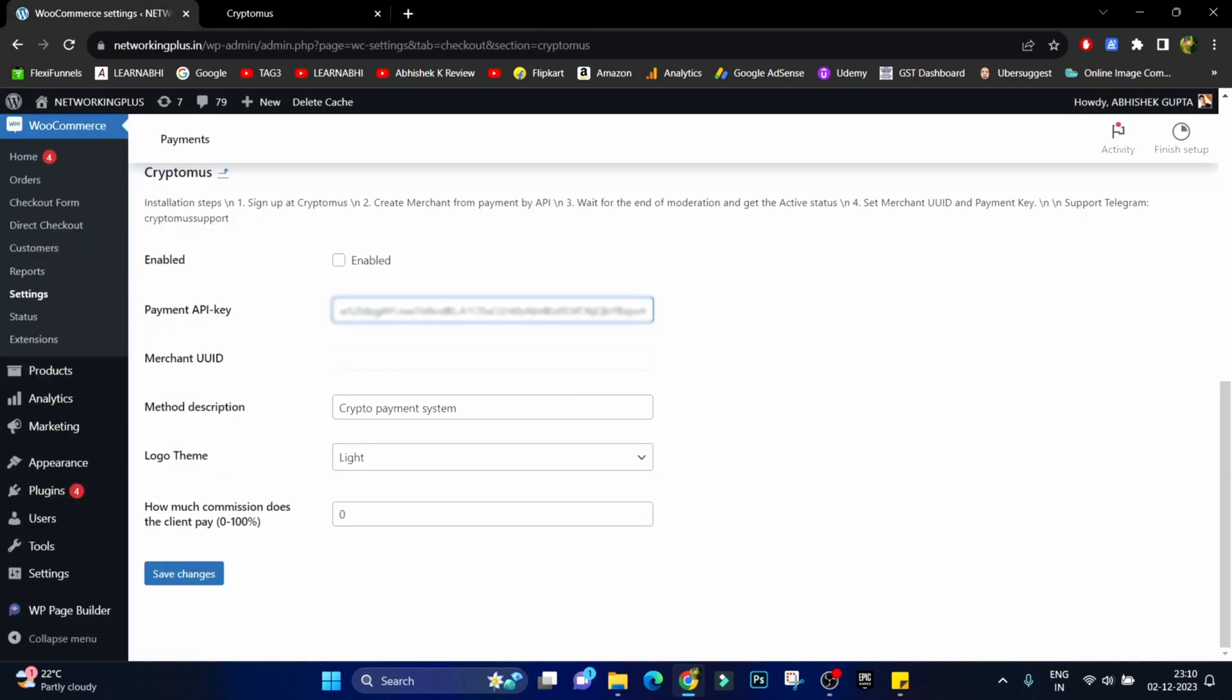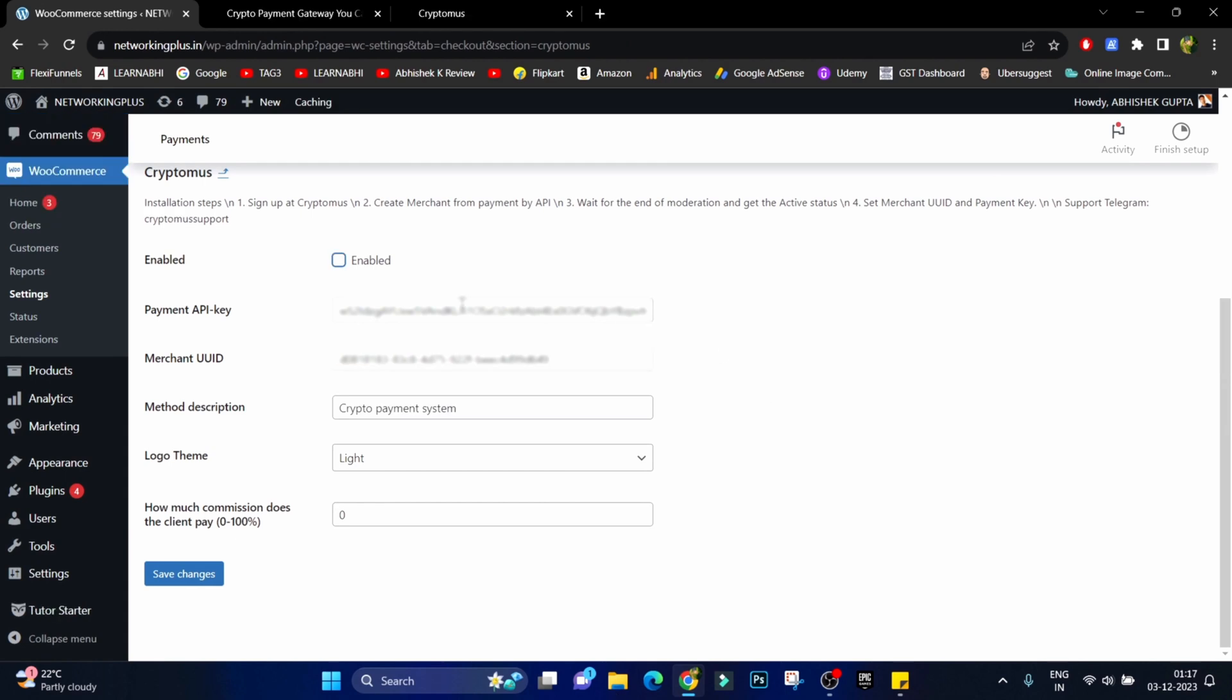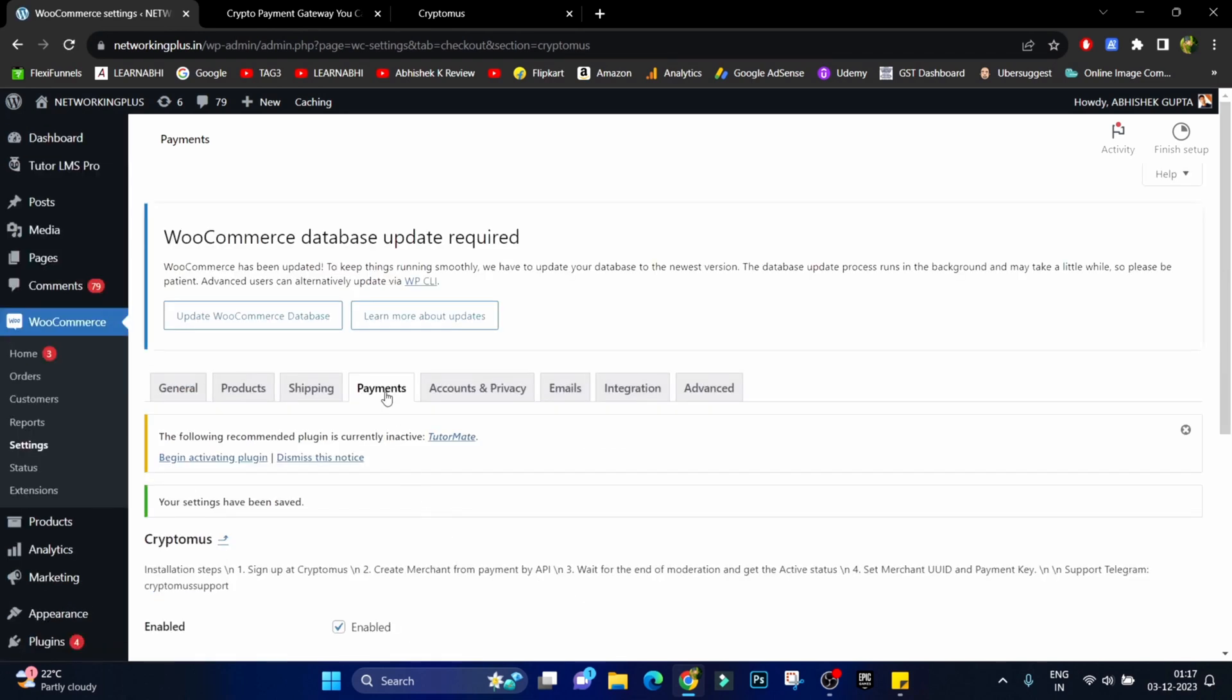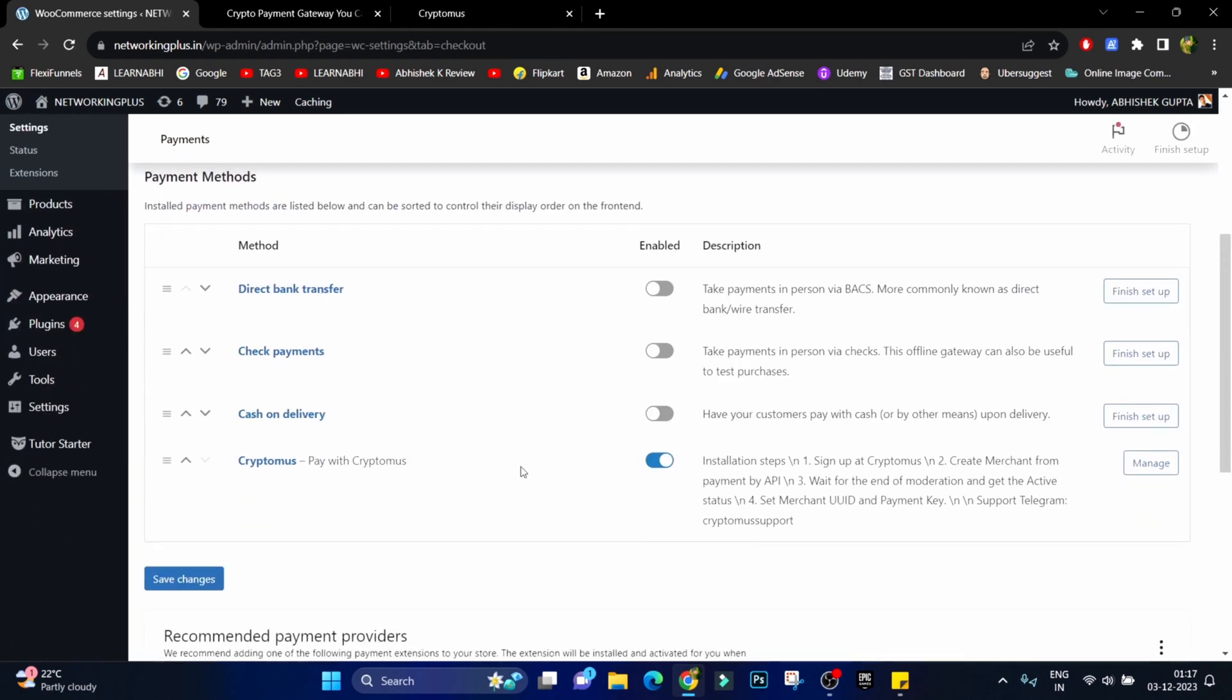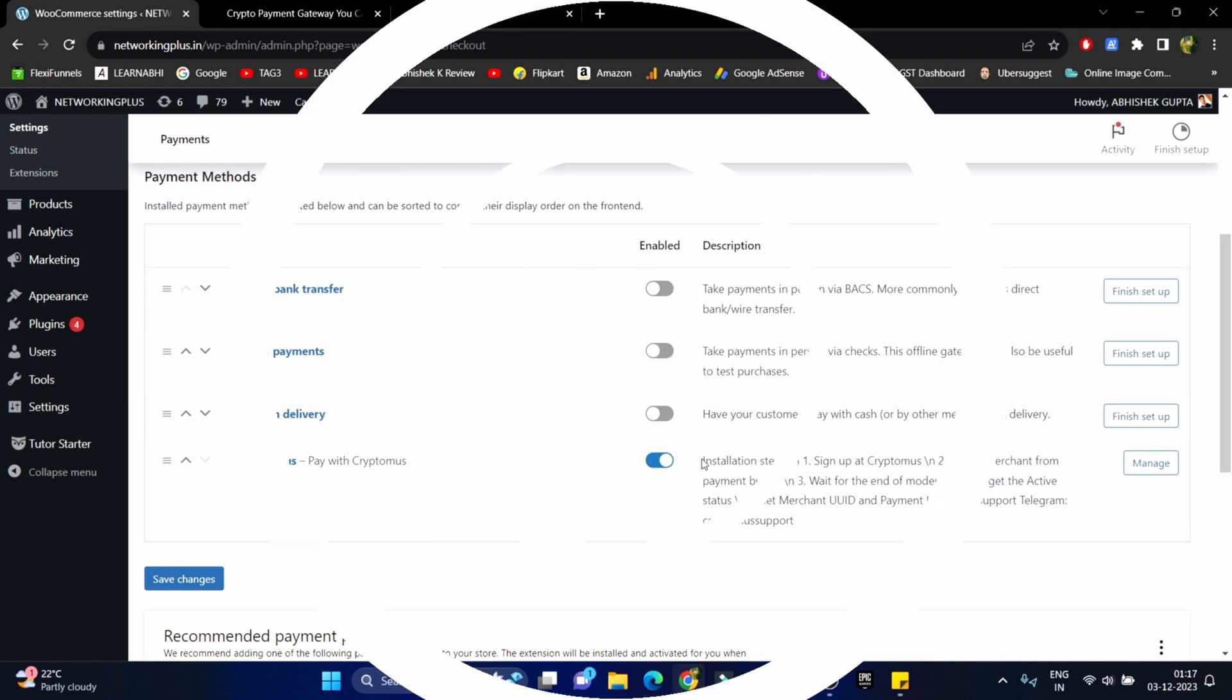Now after filling all of these details, make sure to enable the checkbox and then click on save changes. Now if you click on payment here you can see Cryptomus payment gateway is enabled successfully.